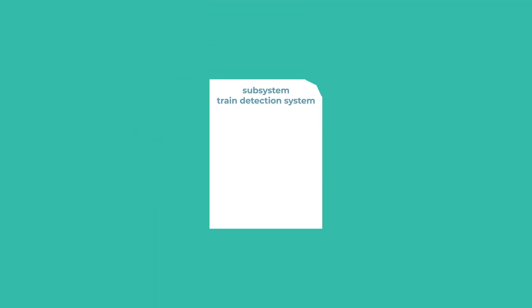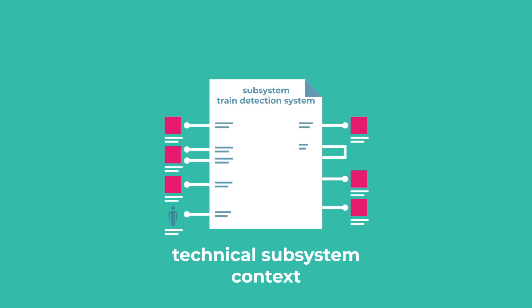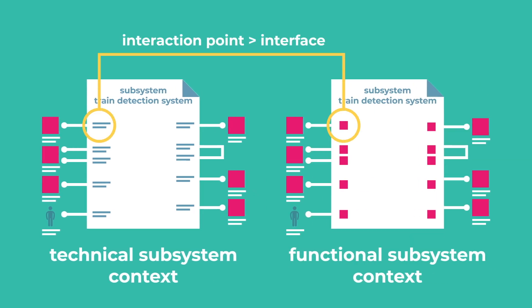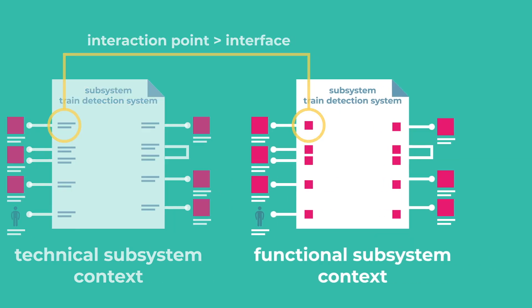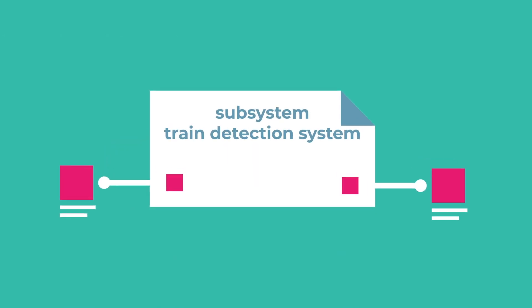For example, the model view technical subsystem context represents the relevant environment. It gives information about the system boundary and describes the relationships to external interaction partners. The information flows through those interfaces are described and specified in this model.